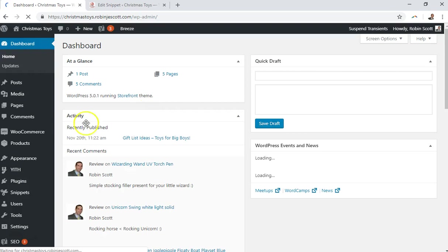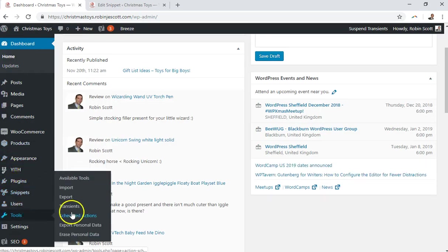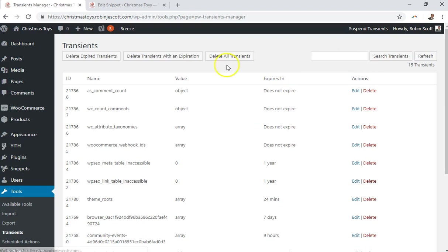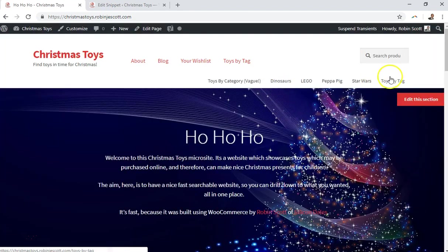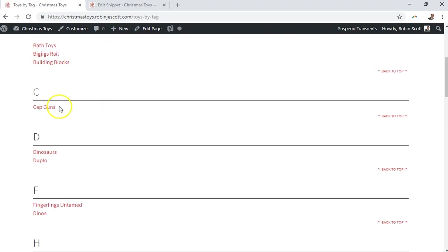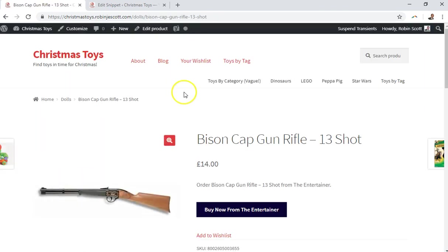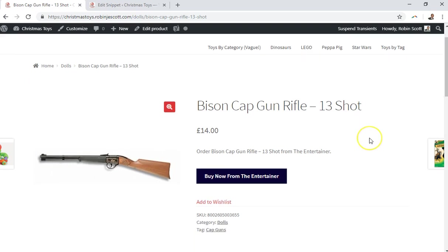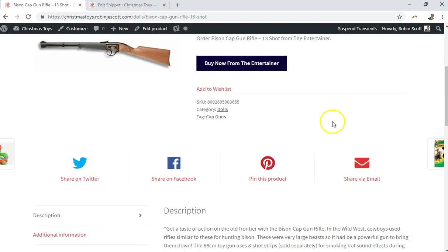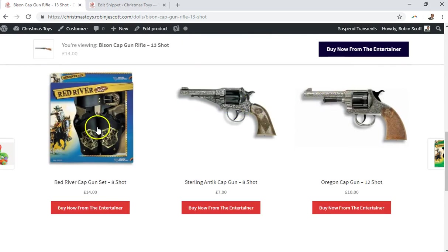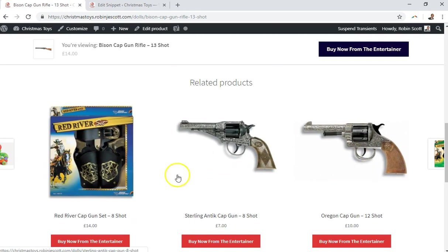We're probably going to have to clear out the transients again, because transients store related products so that they don't have to be looked up every time a product is loaded. It gets looked up once from the database, and then on subsequent loads it loads from a transient, which is much quicker than querying all related products every time. Just a little bit of insight into WooCommerce optimization for you there — a drive-by bit of knowledge.